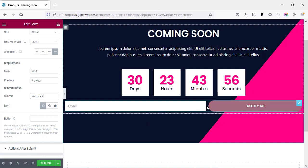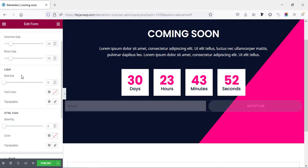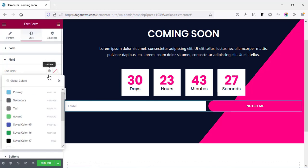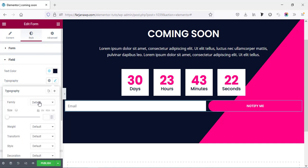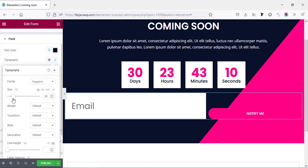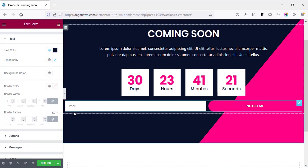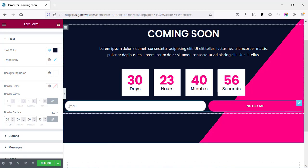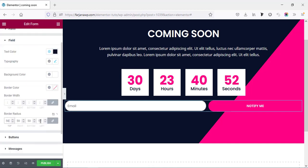Now changing the button color — going to the Style tab, setting the button background color to pink. Going to the Field style, changing the text color to dark blue, and the typography font family to Poppins. We can also change the font size. Then I'm going to change the input field shape to rounded by setting the border radius to 50.